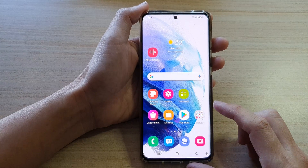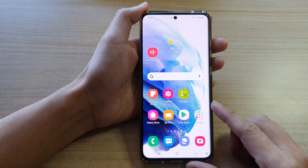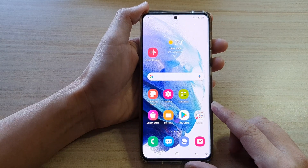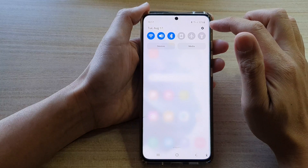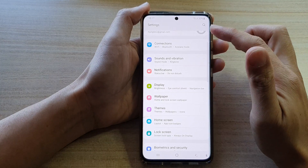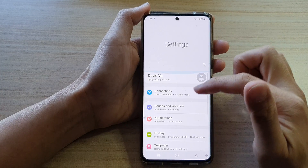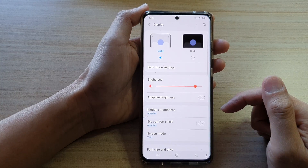First, tap on the home button to go back to your home screen. Then, swipe down at the top and tap on the settings button. In settings, go down and tap on Display.